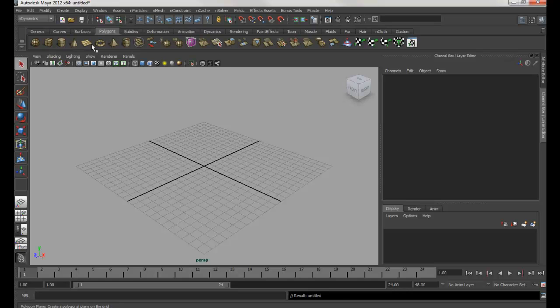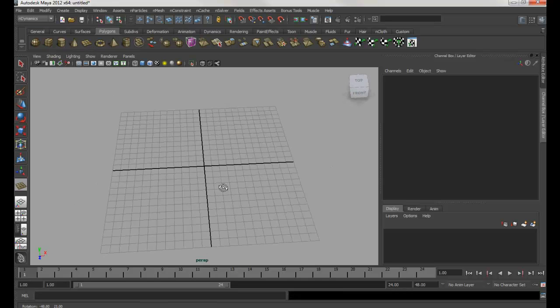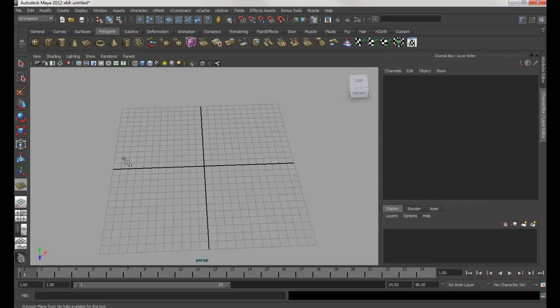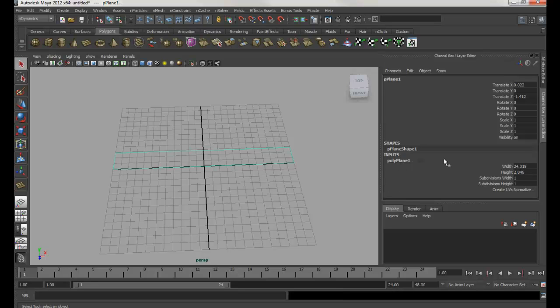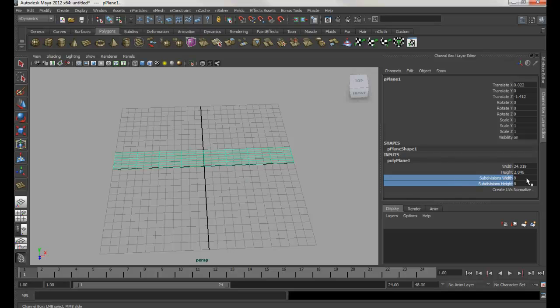Then I'm going to drag it like this. Hit Ctrl+A, or make sure that you're in the channel box and you see polyplane. Select both these and drag it over like this around to 8. Then select the width and change to 16.